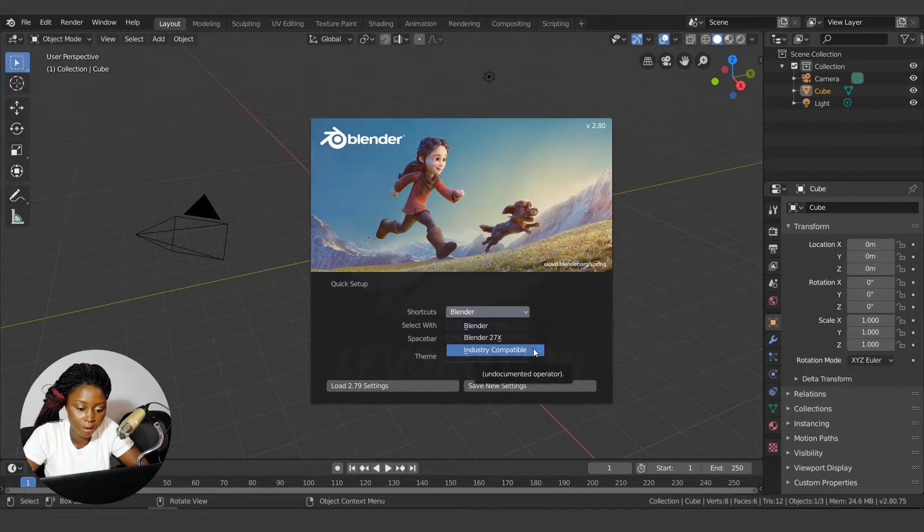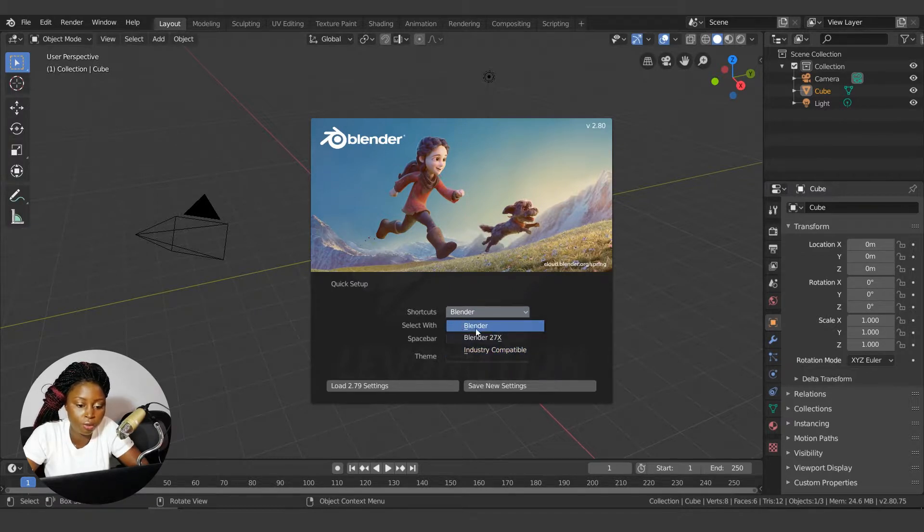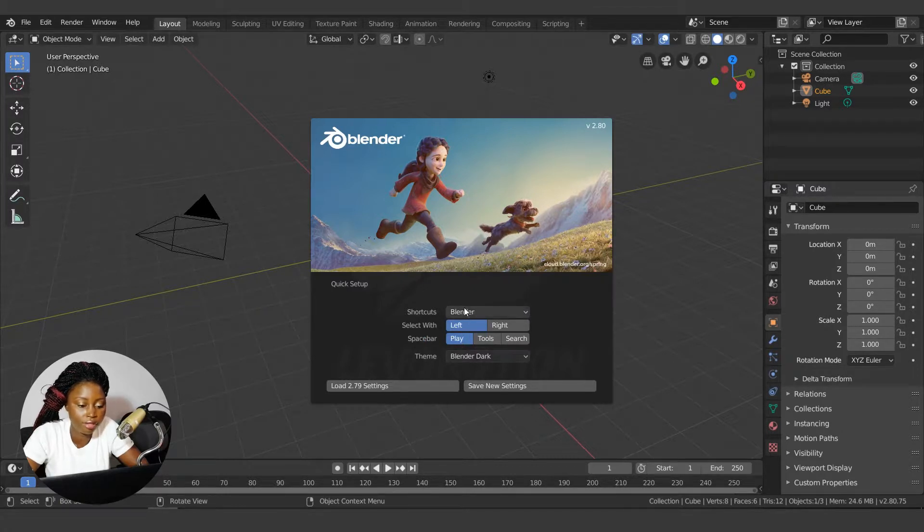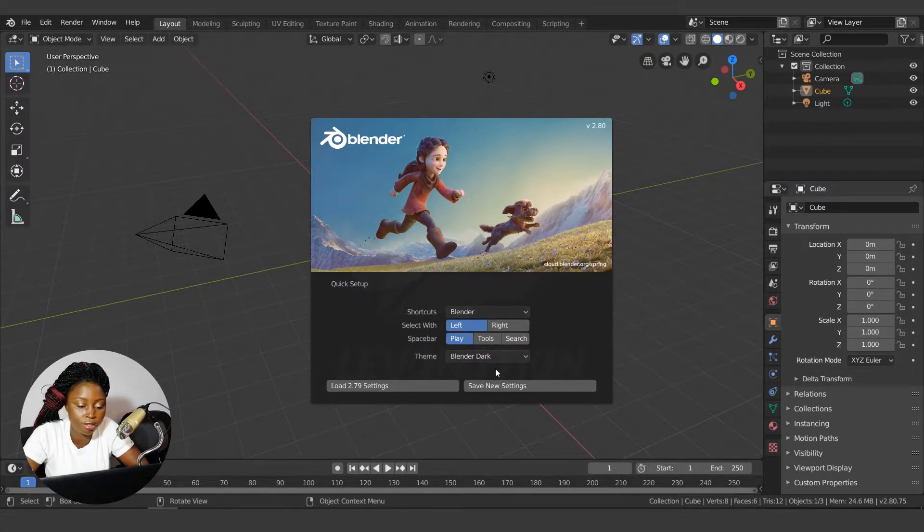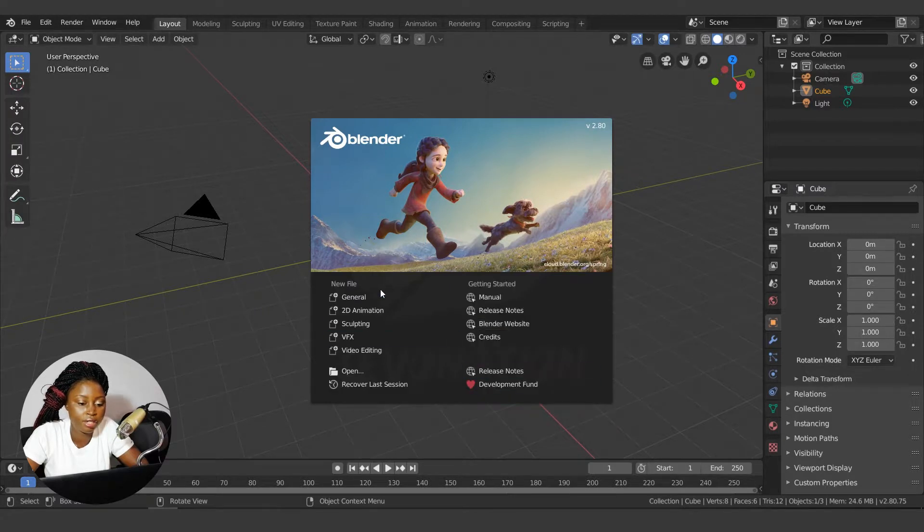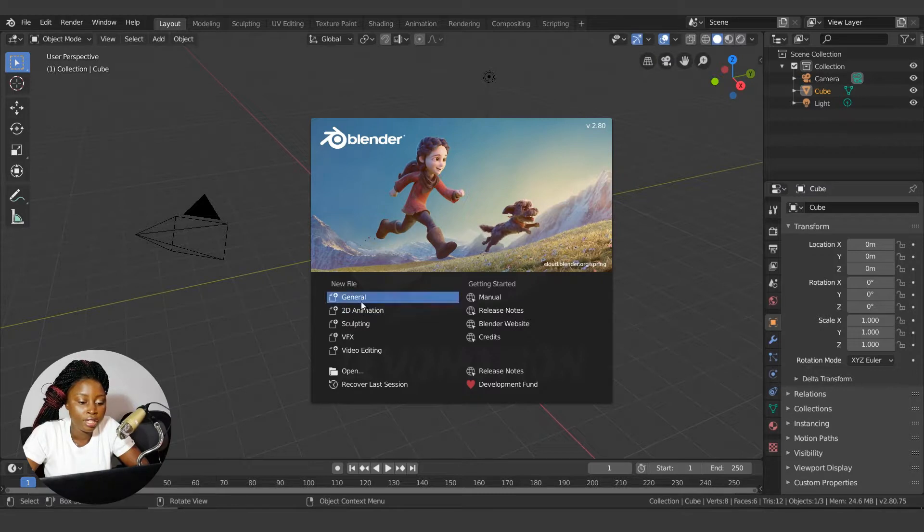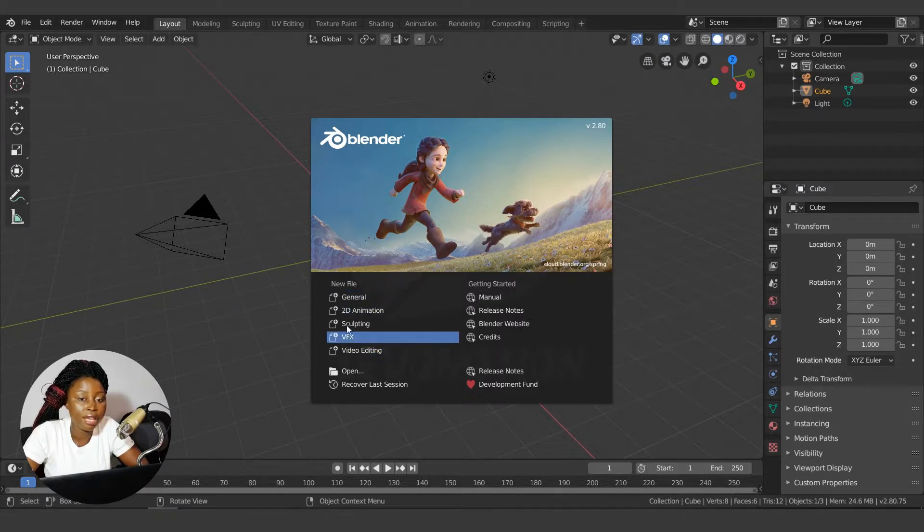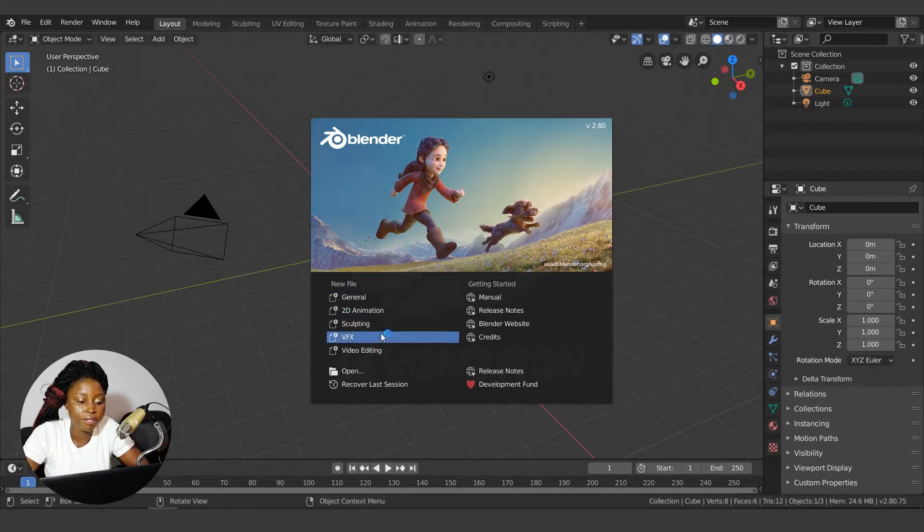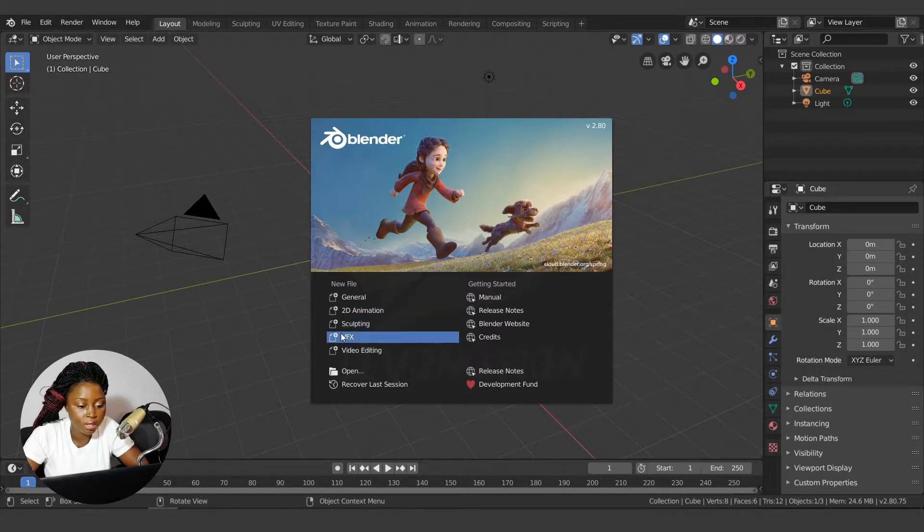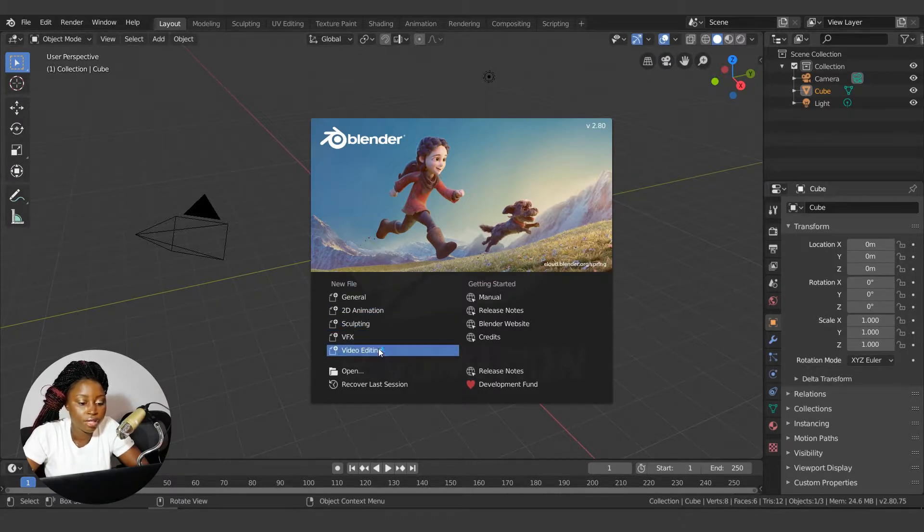I use left click, spacebar play, just leave it default. So the first thing you need to do is save the settings, then you can pick the type of file that you need. These files are templates for the interface - this one is for 2D animation, sculpting, VFX, video editing - but I usually use the general settings, which is what we have here already.